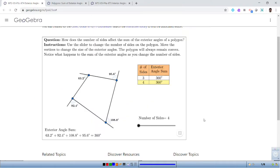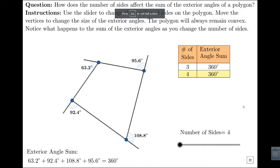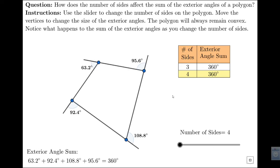Here we have a simulation that's going to look at the relationship between the number of sides of a polygon and the sum of its exterior angles. An exterior angle is an angle outside of a polygon, created when each side is extended on one end. We know for a fact that for a triangle, the sum of the exterior angles is always 360 degrees.